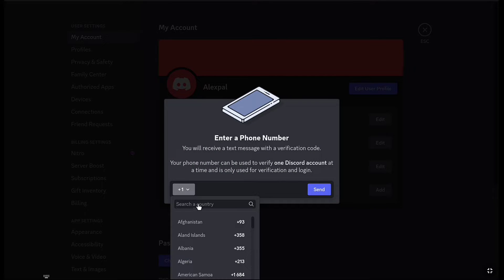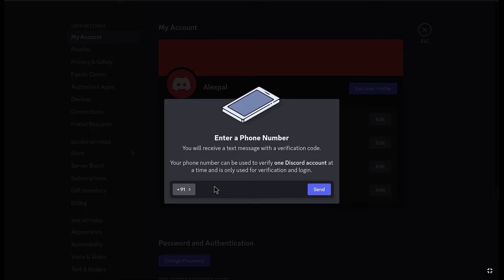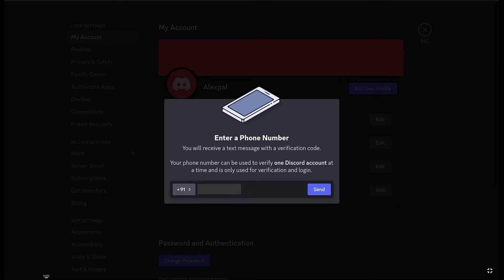Select your country code and then enter the phone number that you want to add to your Discord account. After selecting your country code and entering your phone number, click on Send.